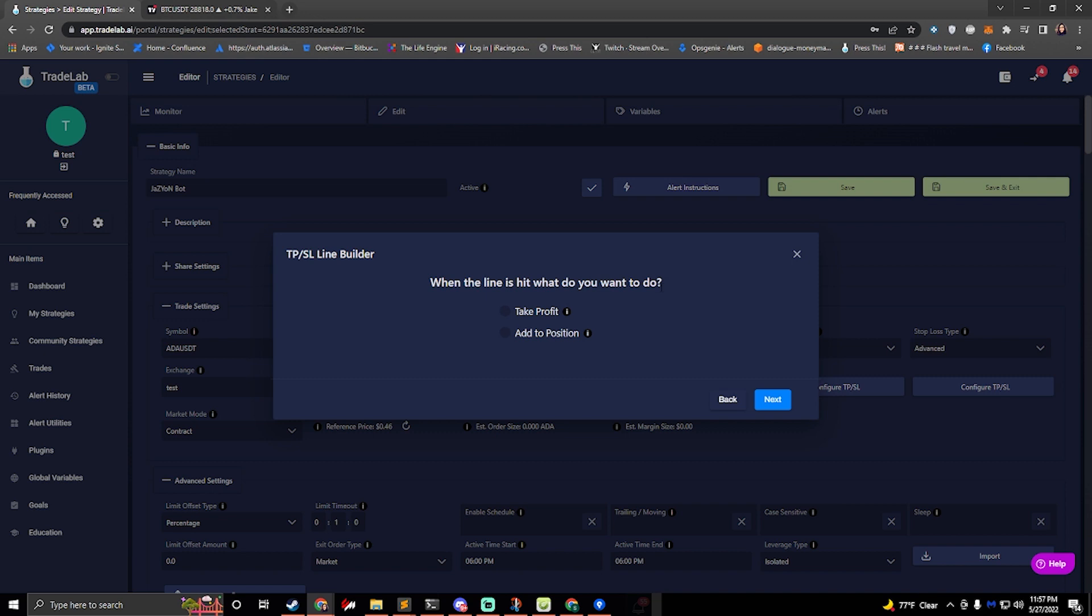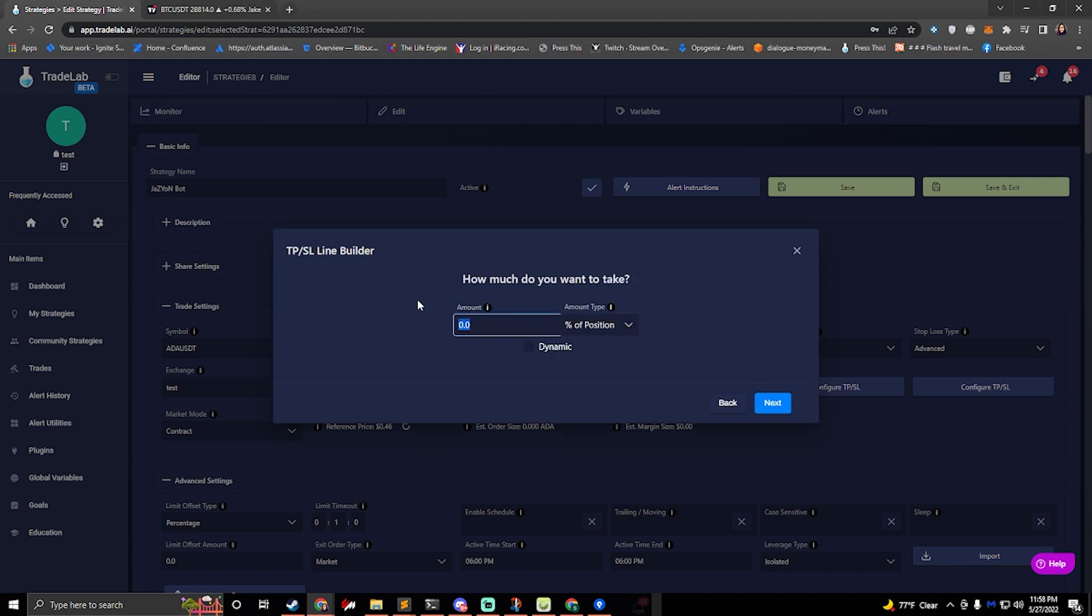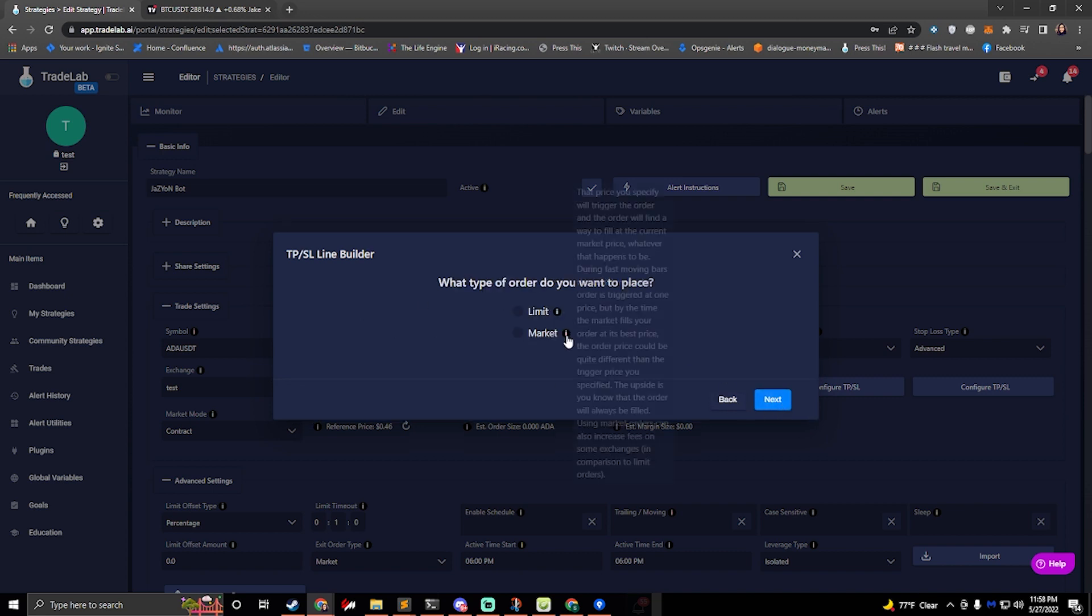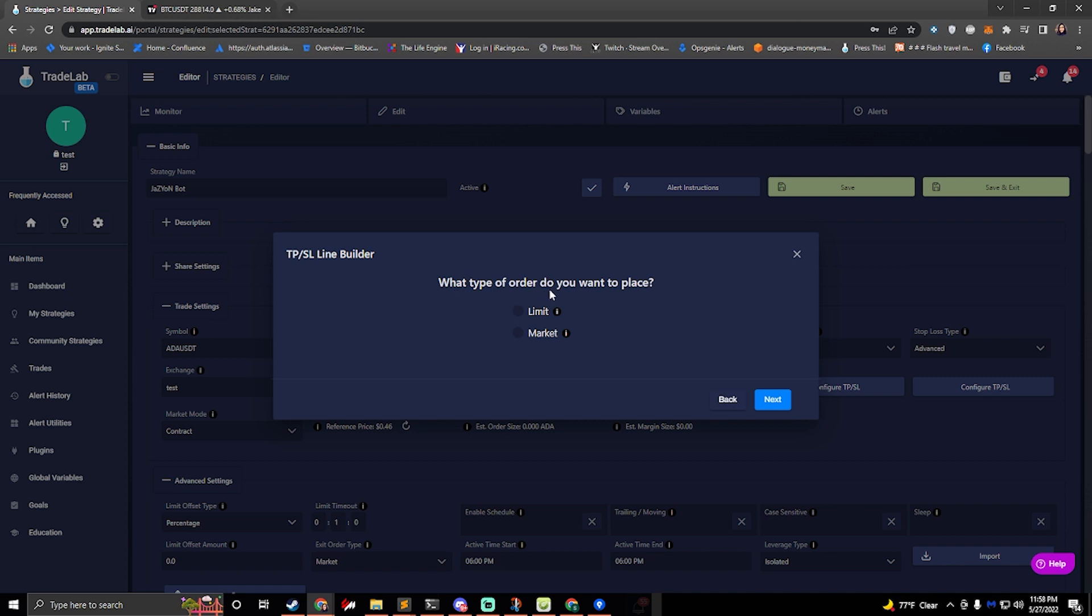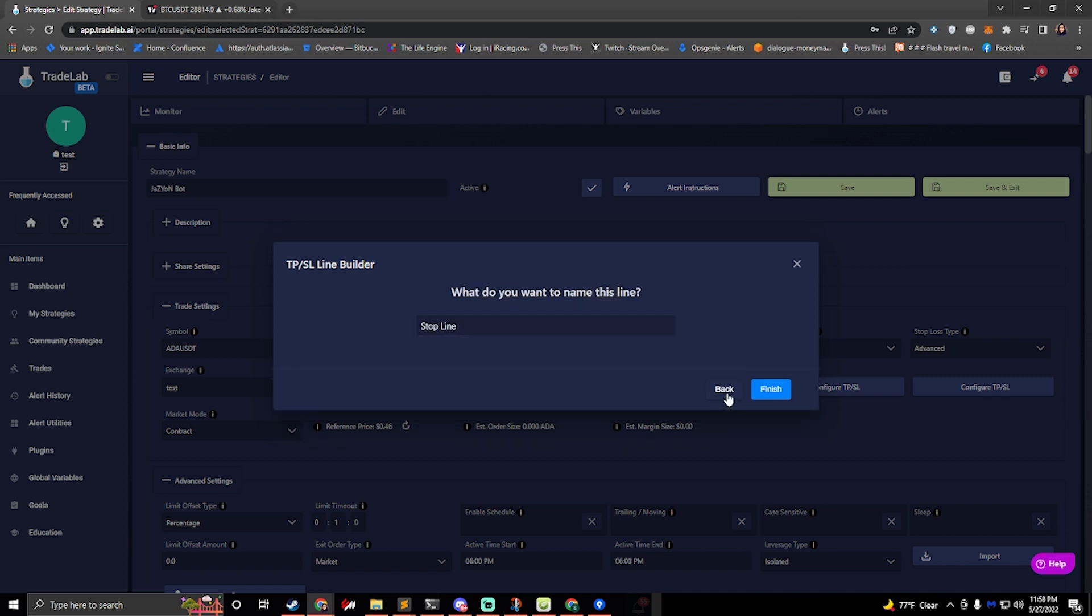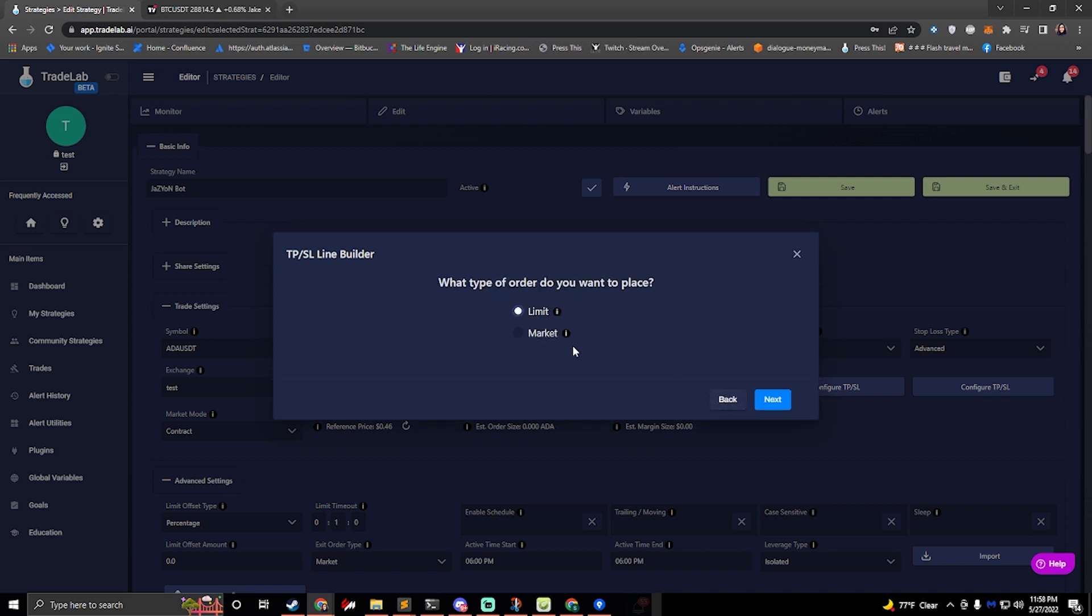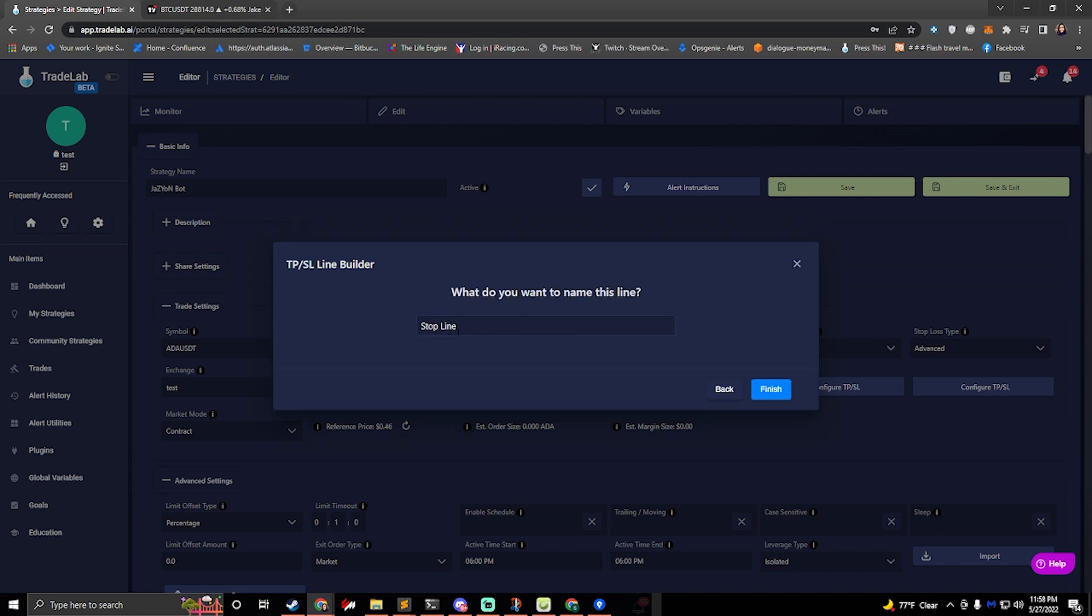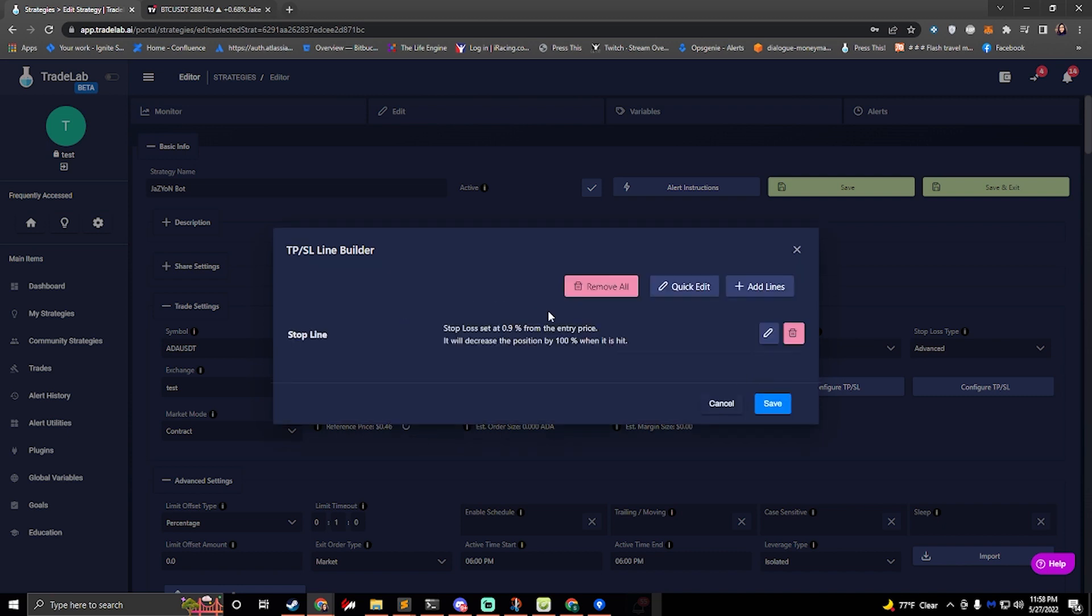When the line is hit, what do you want to do? I want to take profit because we're going to close it and we're going to do 100% and take all of that out. And what type of order do you want to place? I'm going to place, actually go back. I want to place a market order for my stop line and I'll name it stop line. I'll hit finish.